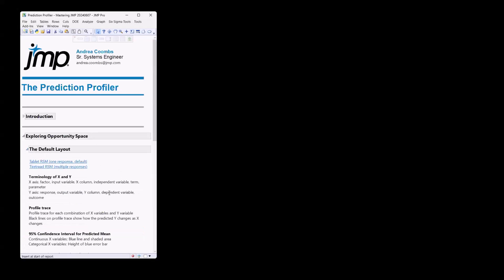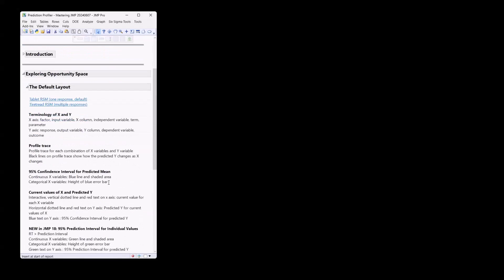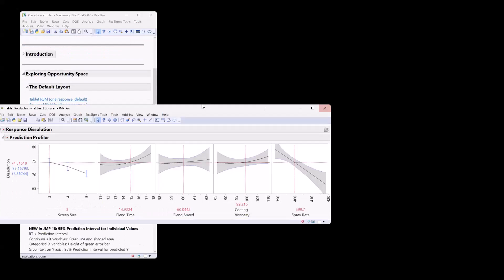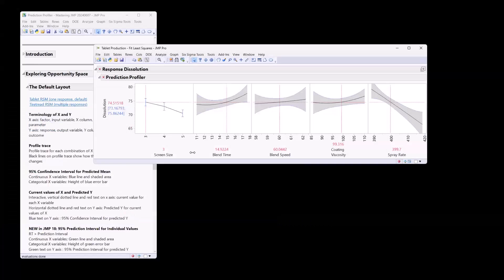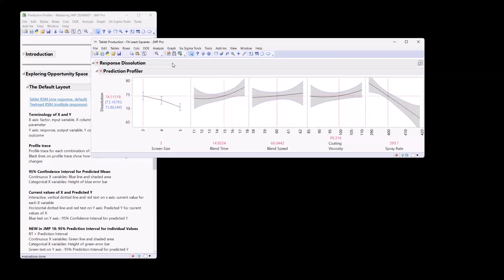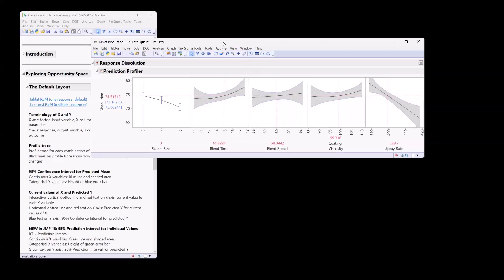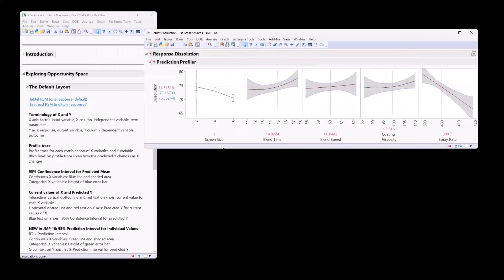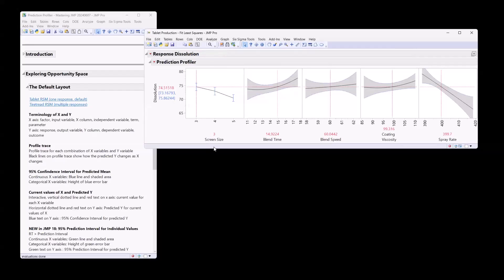Let's start with the default layout. So here is a Prediction Profile. This is from the infamous tablet data. So let's first start with some basic terminology. On the Prediction Profiler, you have a graph for each of the X's or the inputs in your model. And there's lots of different ways that we can refer to our X and our Y. An X could be a factor from your DOE, input variable, your X column, your independent variable, your term, a process parameter. So lots of different ways we can refer to what's displayed on the X axis.